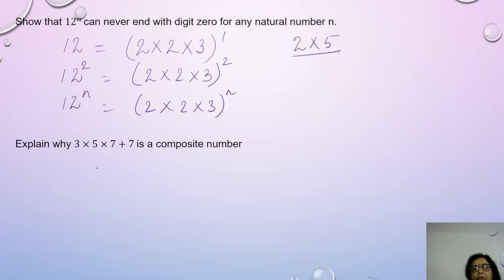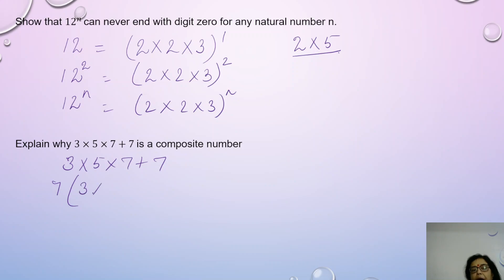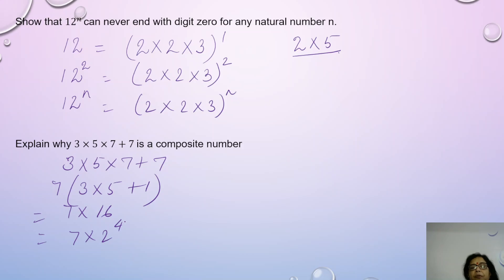Next we move on to another application of the Fundamental Theorem of Arithmetic. Here we are given an expression and asked to prove it is a composite number. There are 2 terms in this expression, and 7 is a common factor. If I take out 7 common, I am left with 3 × 5 + 1, which becomes 7 × 16, equal to 7 × 2 to the power of 4. So whenever we can write an expression as a product of primes, that particular expression is a composite number.